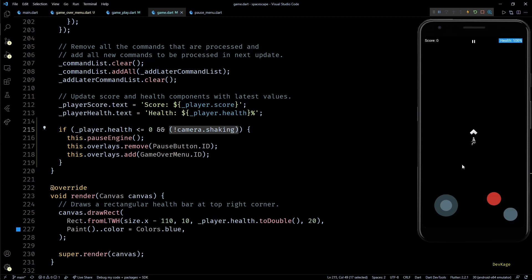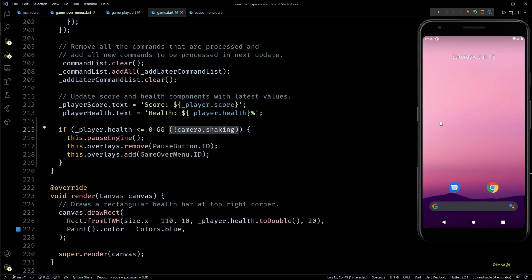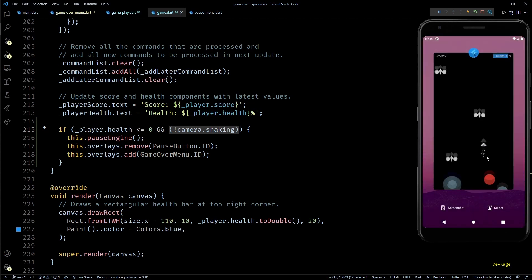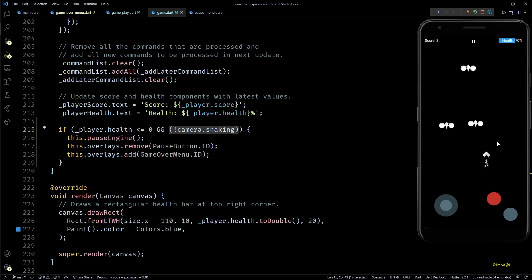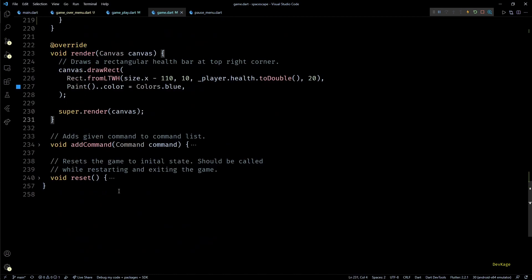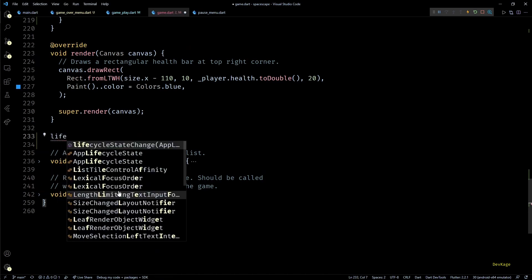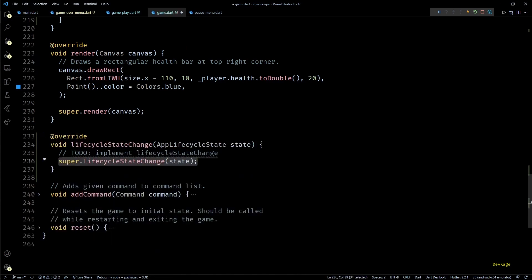Now that we have a working game over menu, let's see how to pause the game when users suddenly switch to another app or if they get a phone call in between. To get notified about such changes in our game widget, all we have to do is override the lifecycleStateChange method.